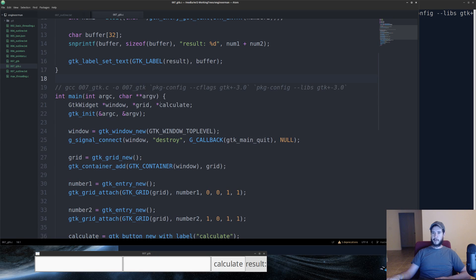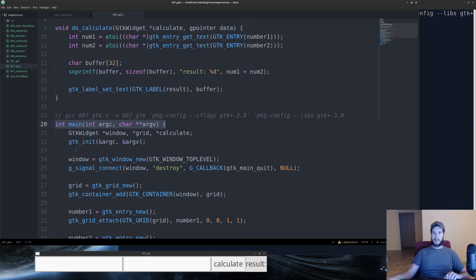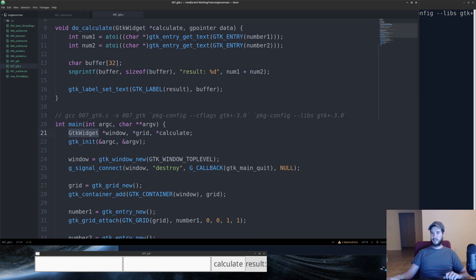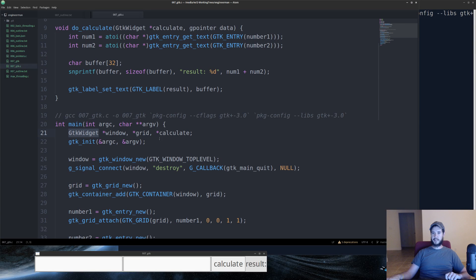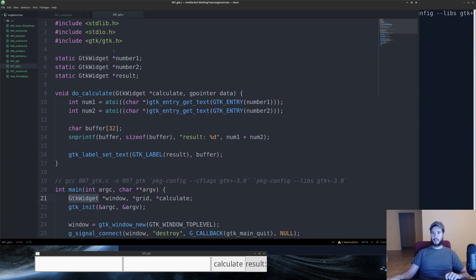So when I ran the application, it came into int main just like it would any other C application. First thing we're going to do is use GTK widget type and declare several different variables. We're going to declare window, grid, and calculate inside main. But up here you'll notice we're also declaring number1, number2, and result.